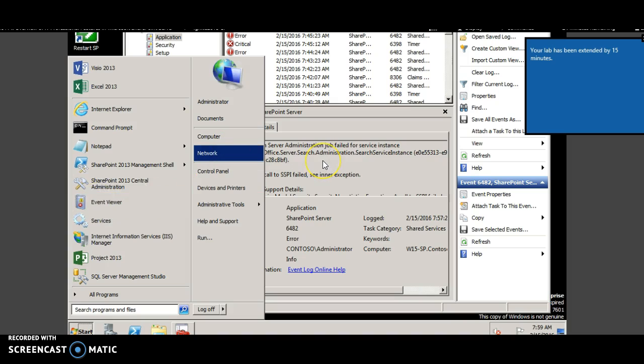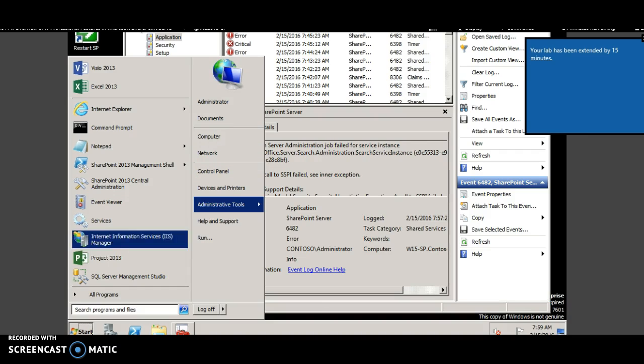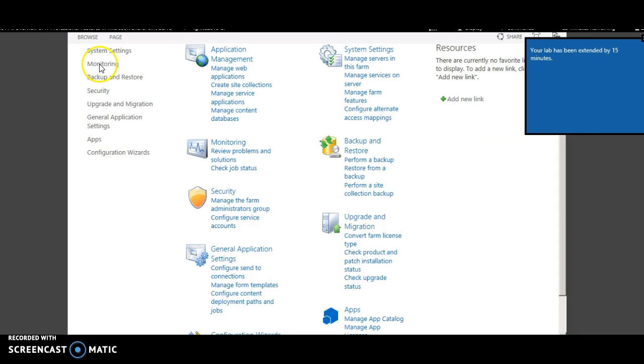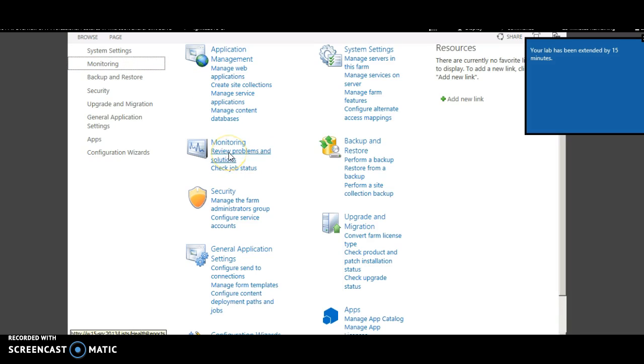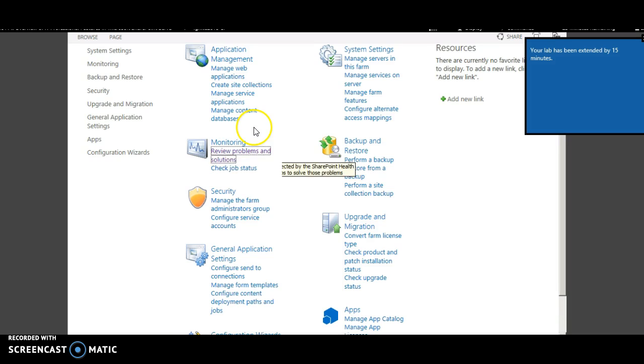Click monitoring and click review problems and solutions.